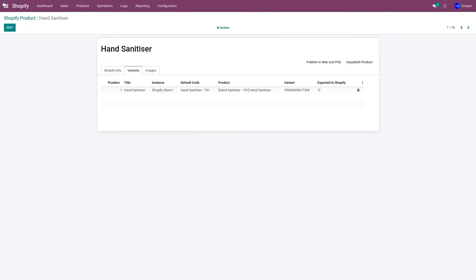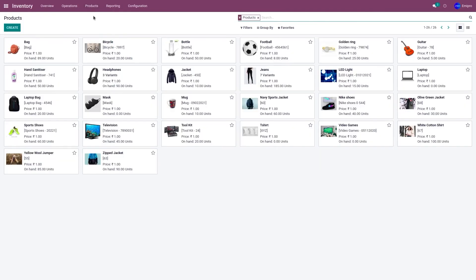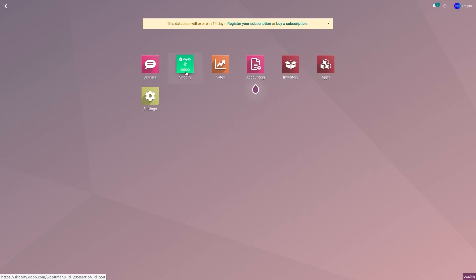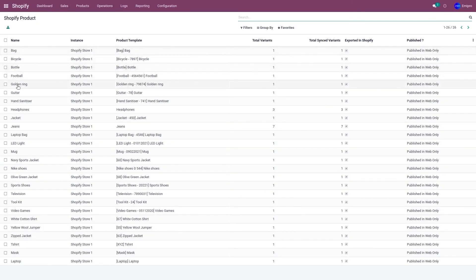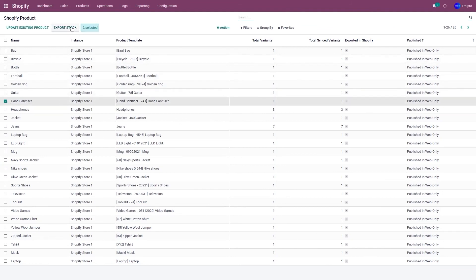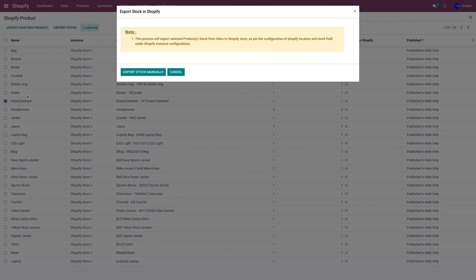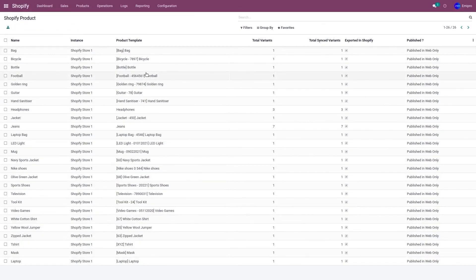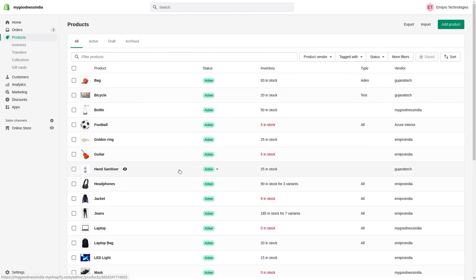In the Inventory app, the hand sanitizer stock value is 50. When I update stock from Odoo to Shopify, it will only export 25 units (50%). Go to the Shopify application, select hand sanitizer, and click Export Stock to export only that product. Let's go to the Shopify store and refresh — as you can see, only 25 units of stock have been exported from Odoo to Shopify.